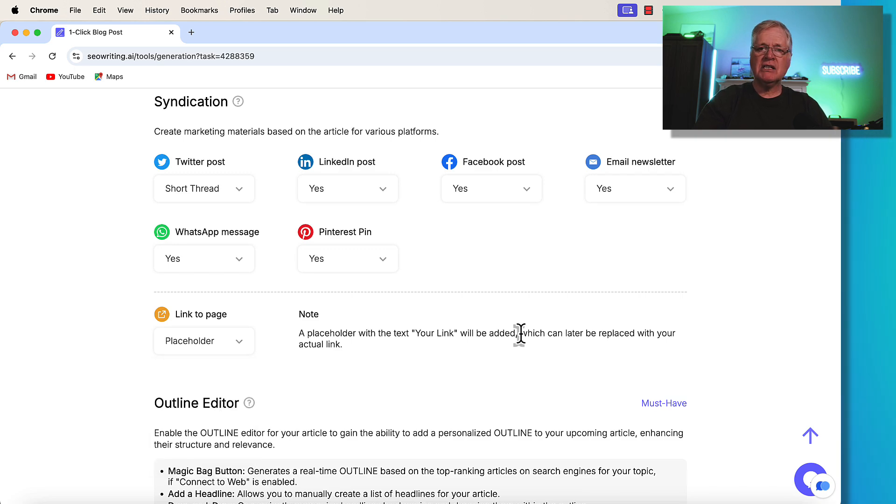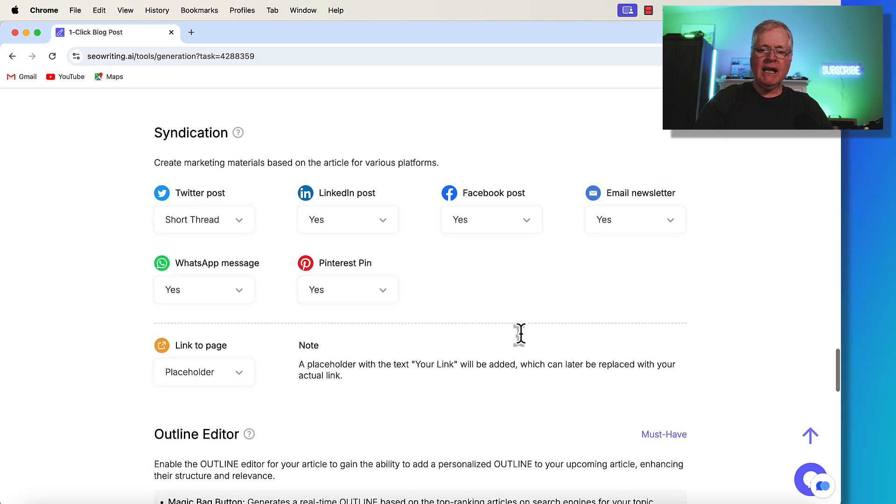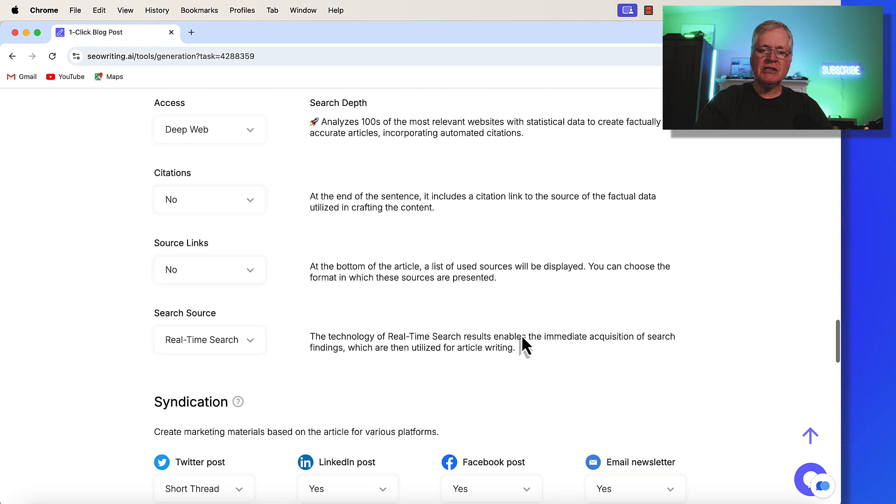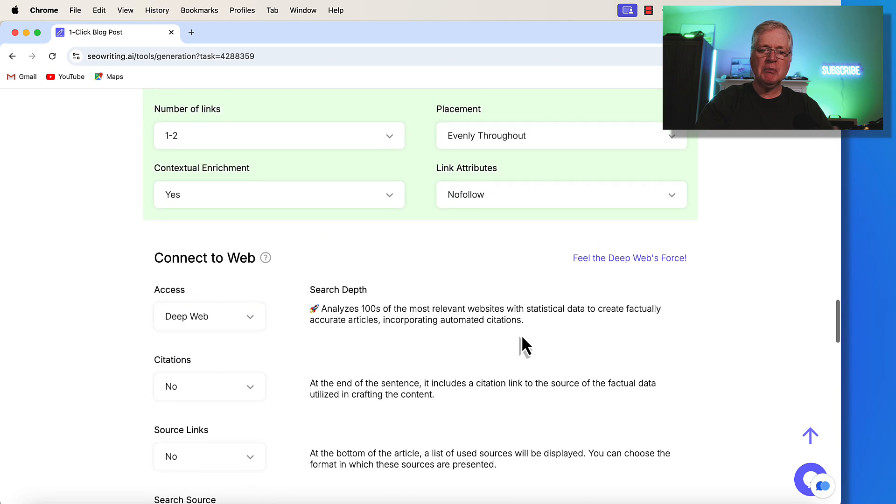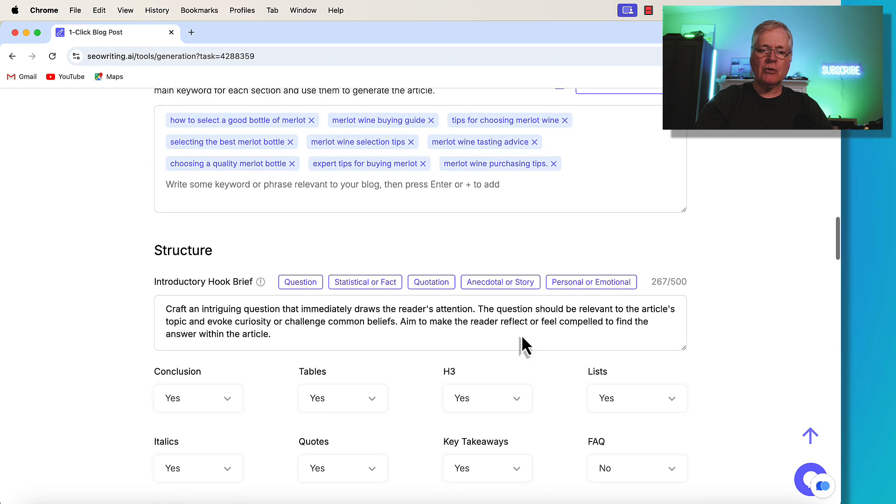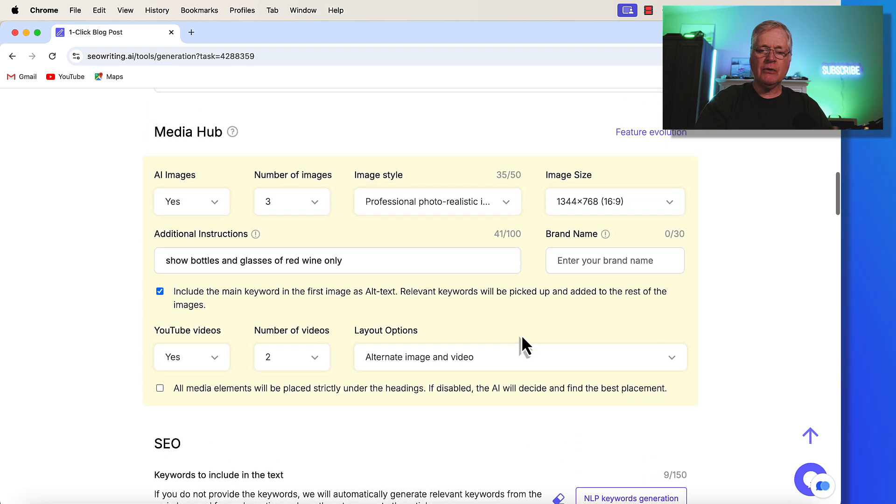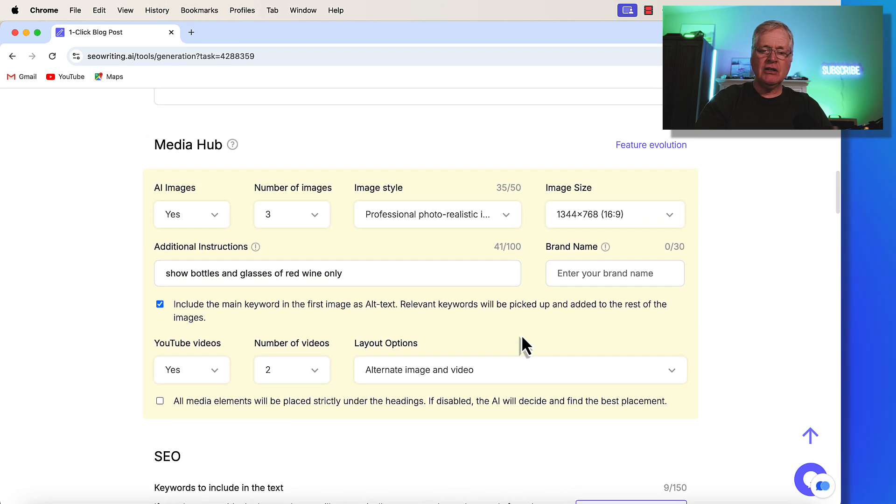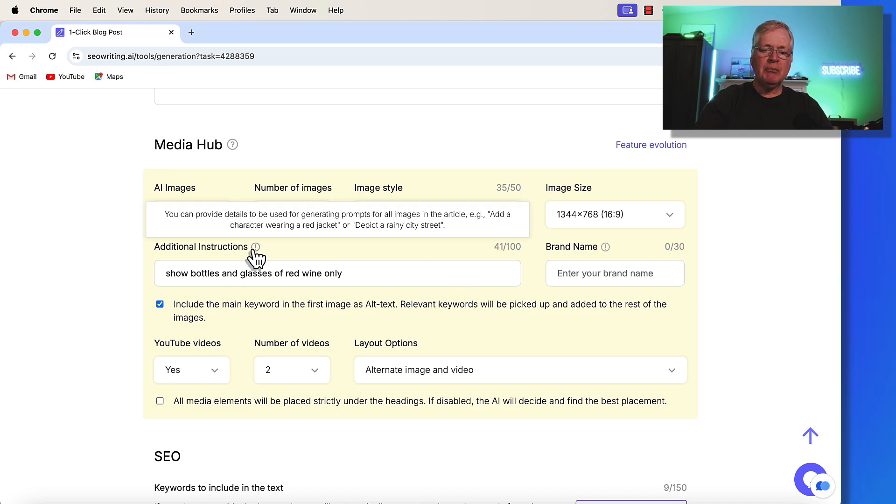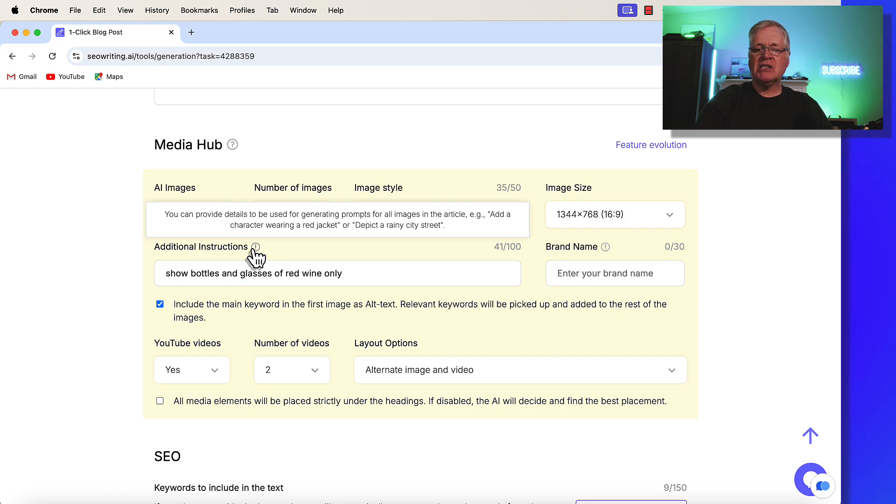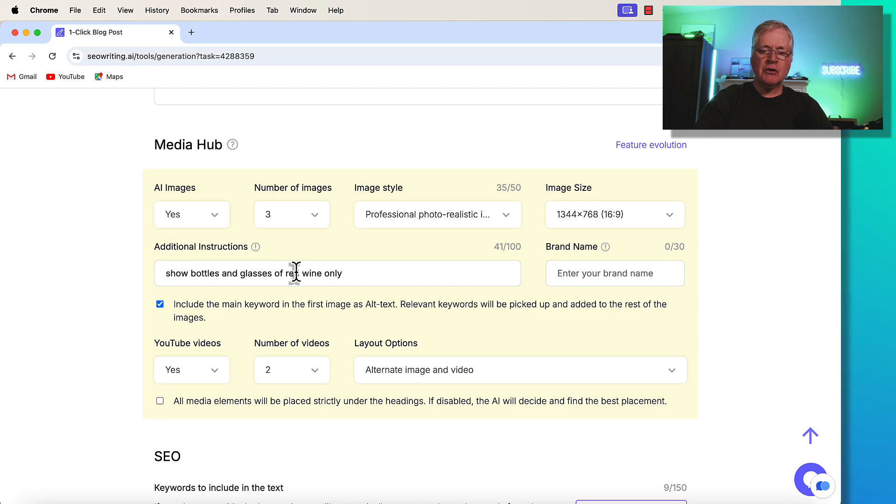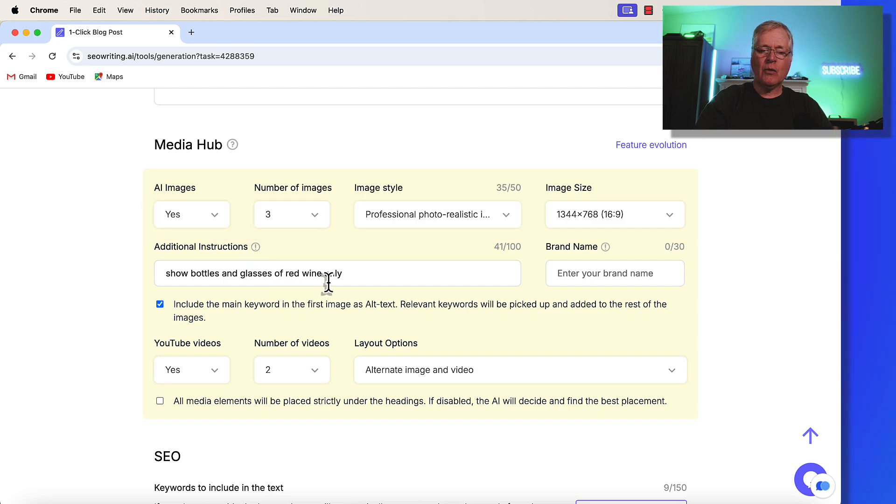So let's get on to this bonus feature. Now, it doesn't have anything to do with social media, but it is something that's just been added to SEO writing. I want to make you aware of it if you haven't noticed it. So it is some additional instructions around creating AI images. You can put in additional instructions. So what they show as an example is, you know, add a character wearing a red jacket or depict a rainy city street. So for the article, I said, show bottles and glasses of red wine only. So that's what I did.